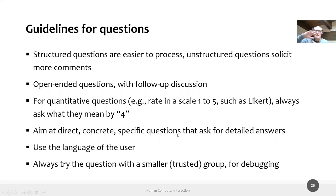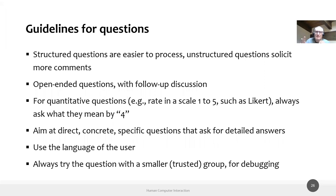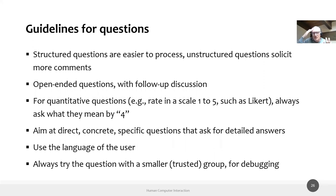Try to dig into practical, specific questions. Don't ask abstract things like 'What would make you feel better?' Instead, ask something like: 'In this task, from your experience, which actions have the most errors or take the most time or cause the most trouble when collaborating with co-workers?' It's an open question because they can answer anything, but it's specific and concrete. And always ask questions in the language of the user — no technology or computer science terms.